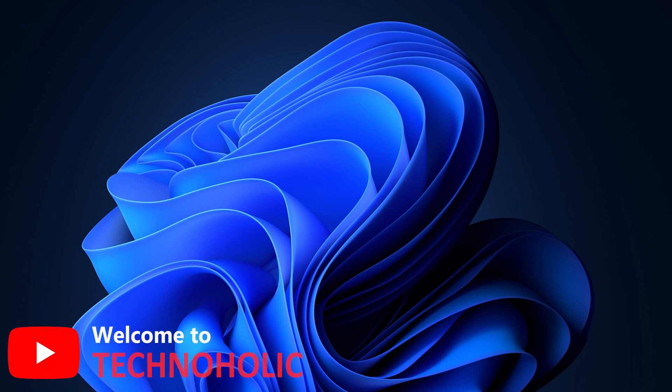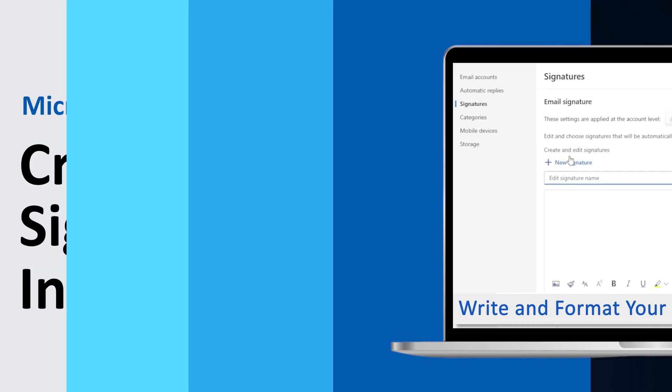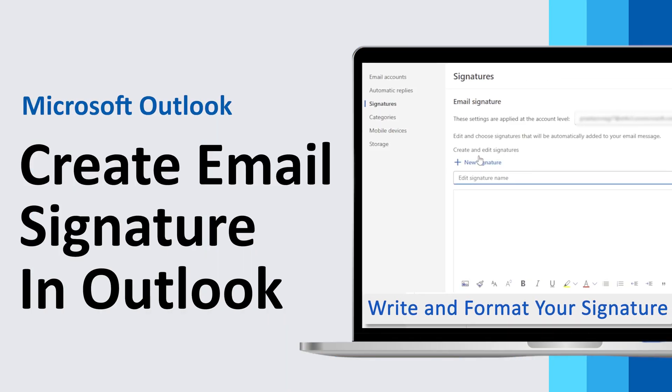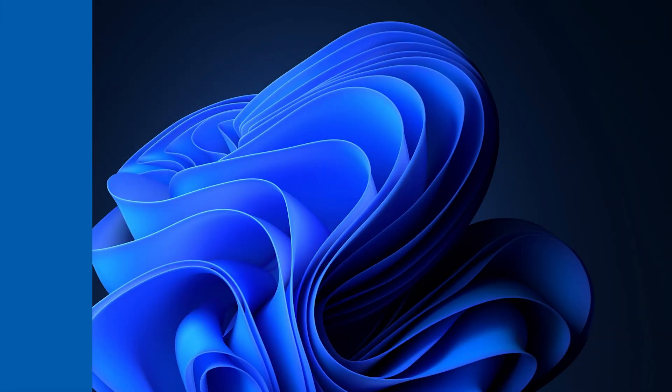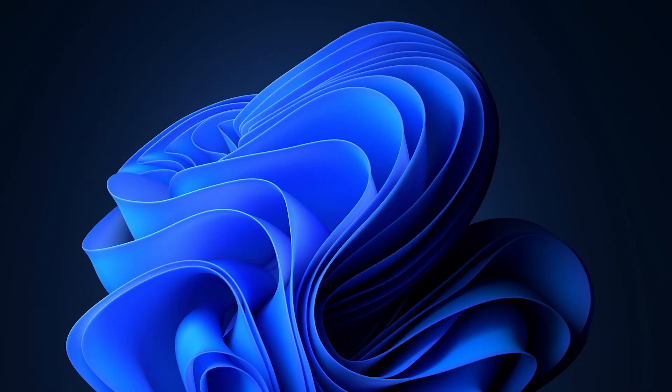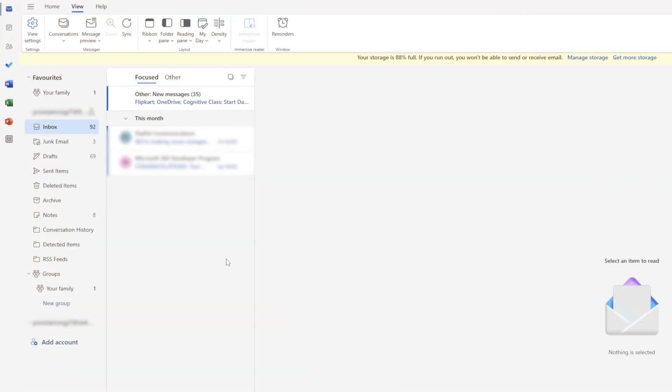Hi there everyone, welcome to Technoholic. In this video we will talk about how we can create email signatures inside new Outlook 2024. So without further ado, let's get started. Okay, so here we can see we already have new Outlook open.